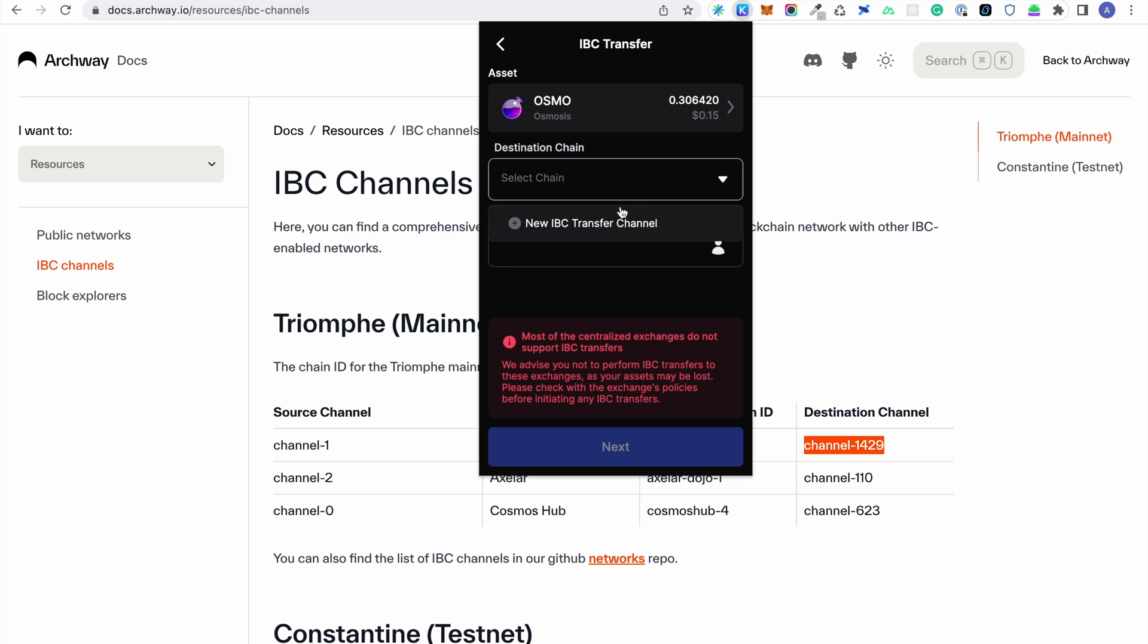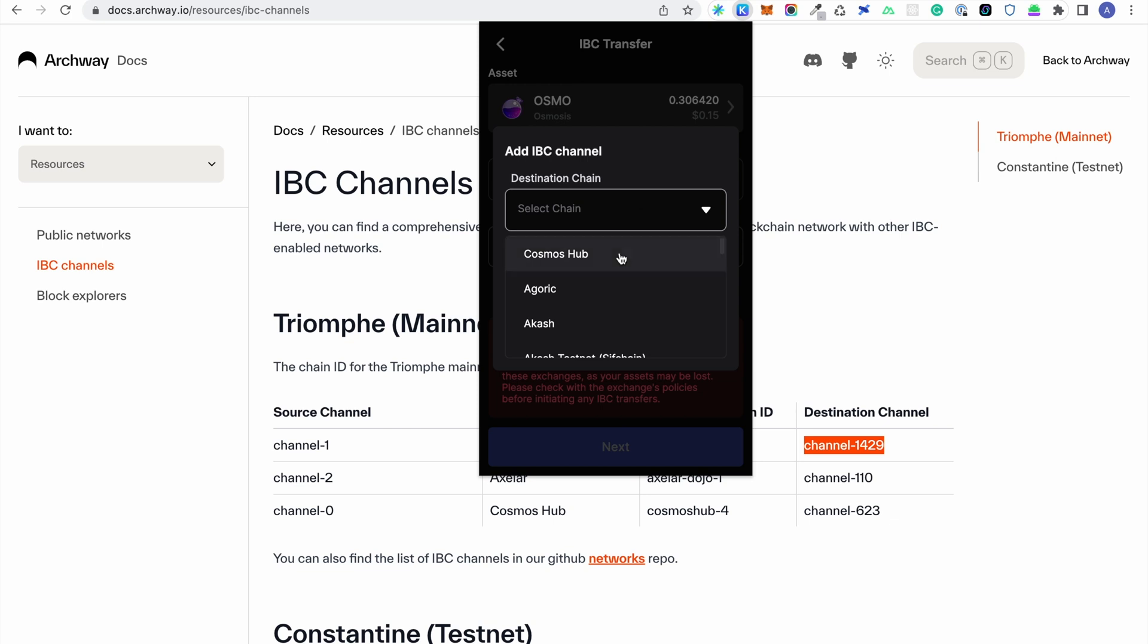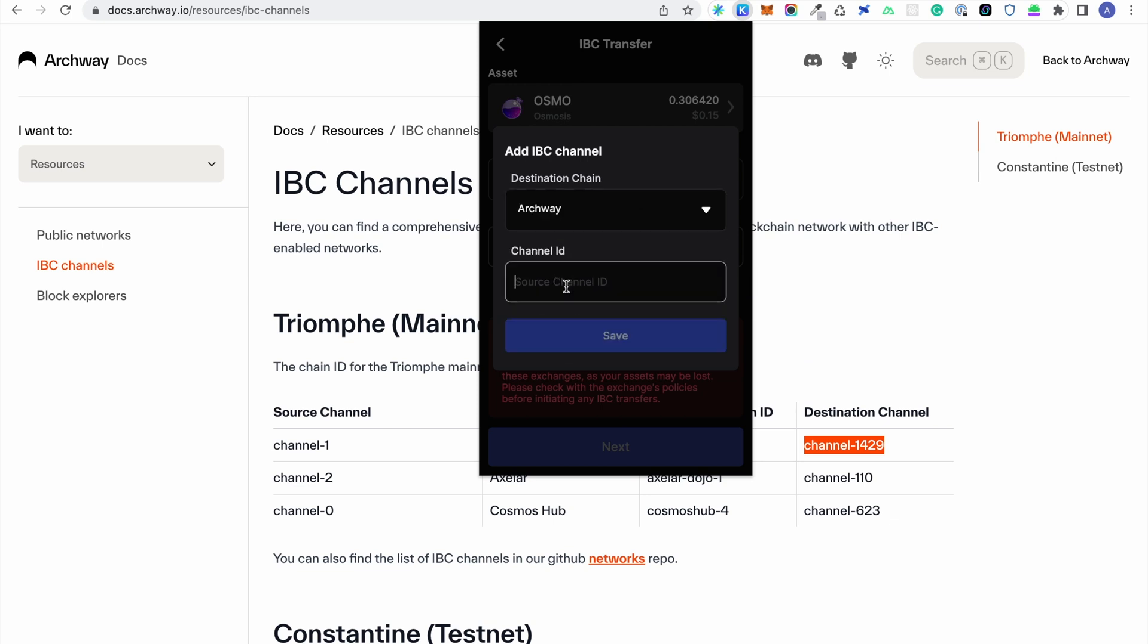We can now complete the addition of the channel by selecting Archway as a destination chain and adding the channel ID we copied from the docs.